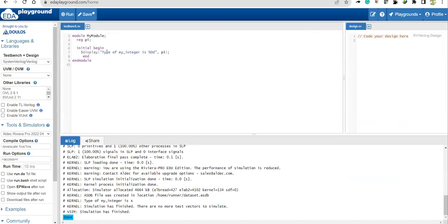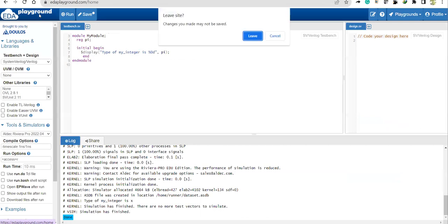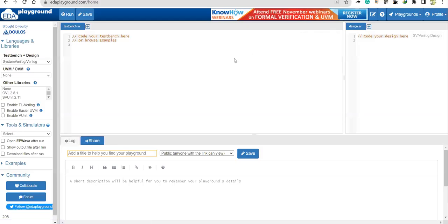Let's copy this and go to EDA Playground. EDA Playground is a platform where we can work with SystemVerilog. If you don't have a locally installed simulator, EDA Playground is the best way to go. You register with your Gmail account and then sign in.